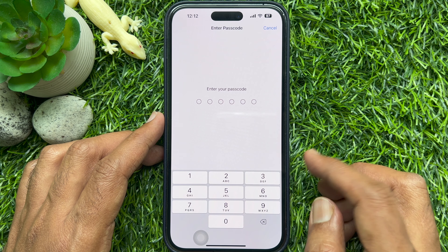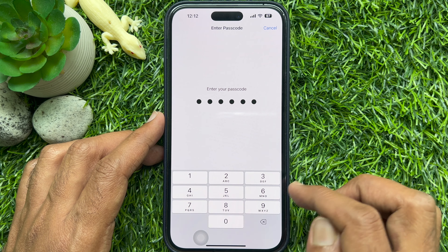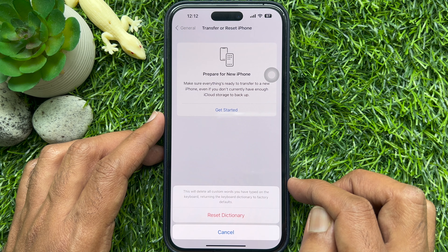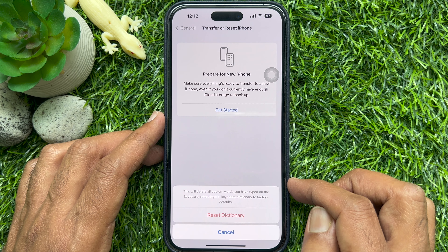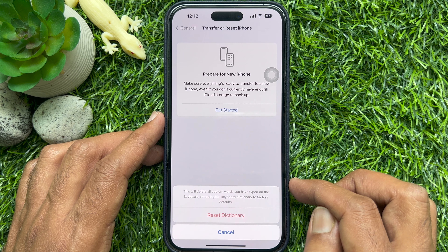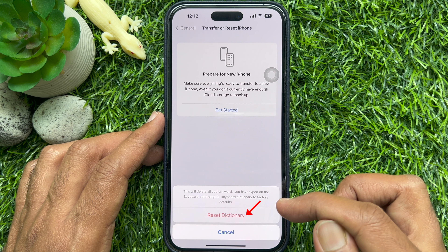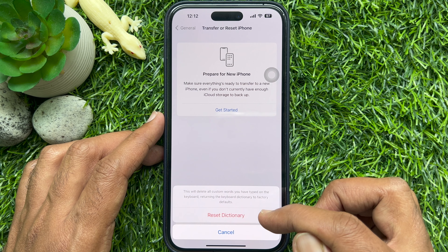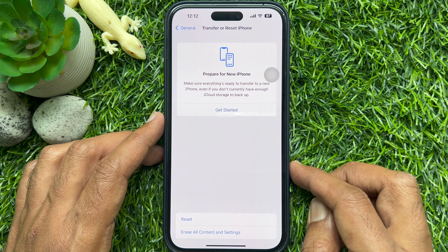Enter your iPhone passcode to confirm. This will delete all custom words you have typed on the keyboard, returning the Keyboard Dictionary to factory defaults. Tap Reset Dictionary.